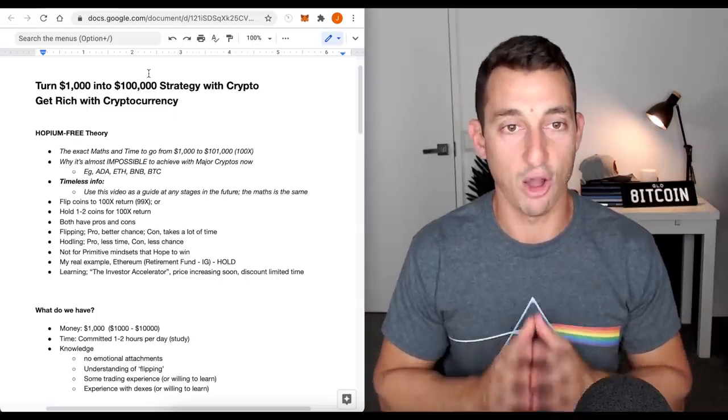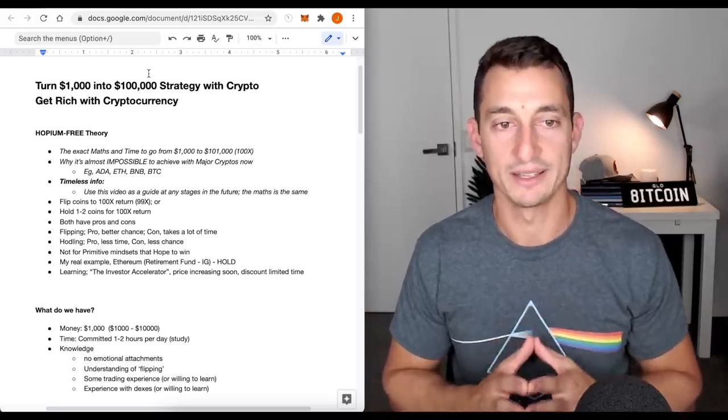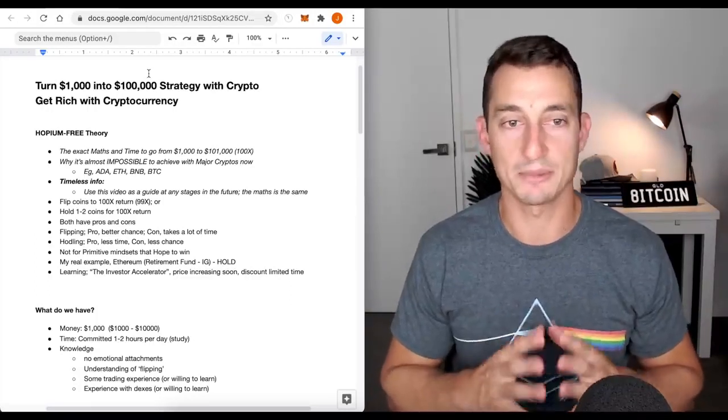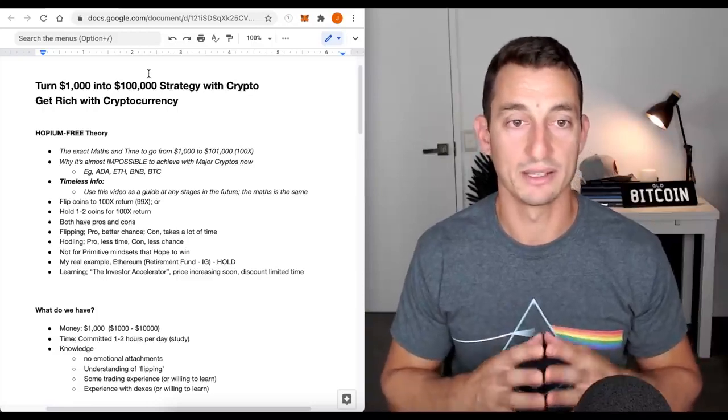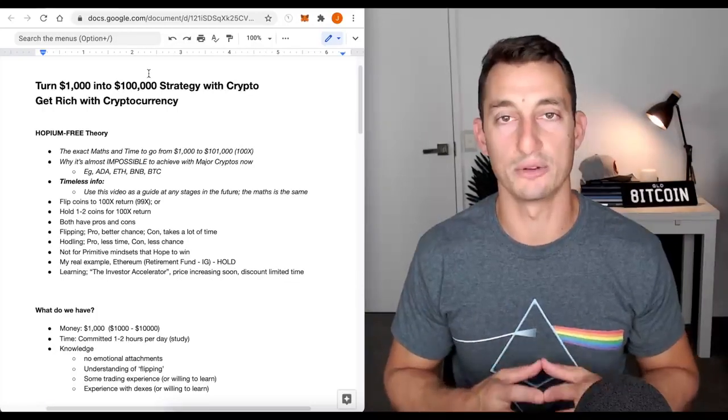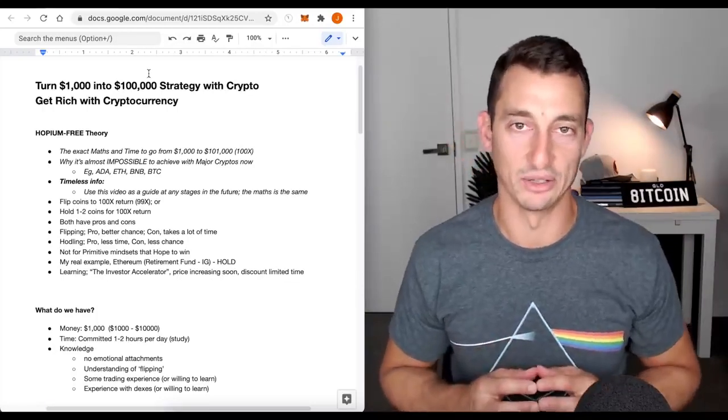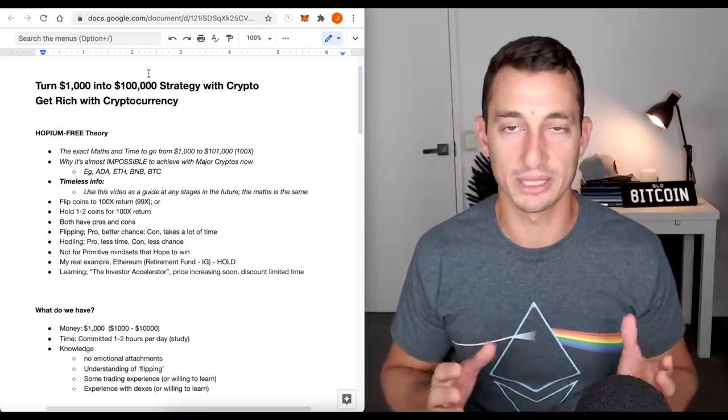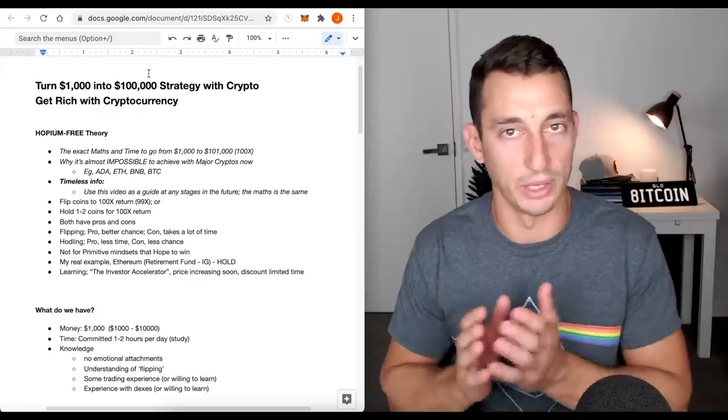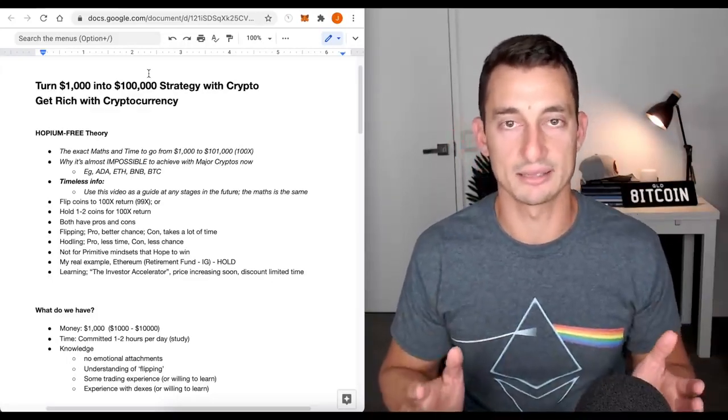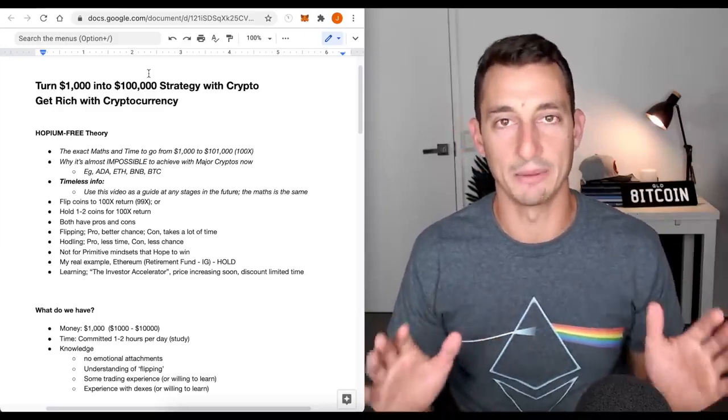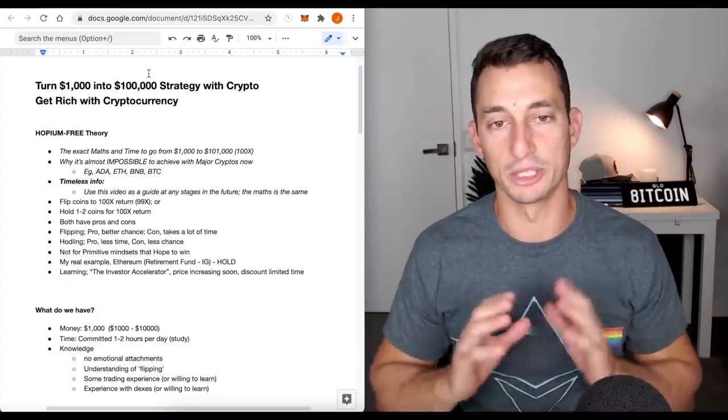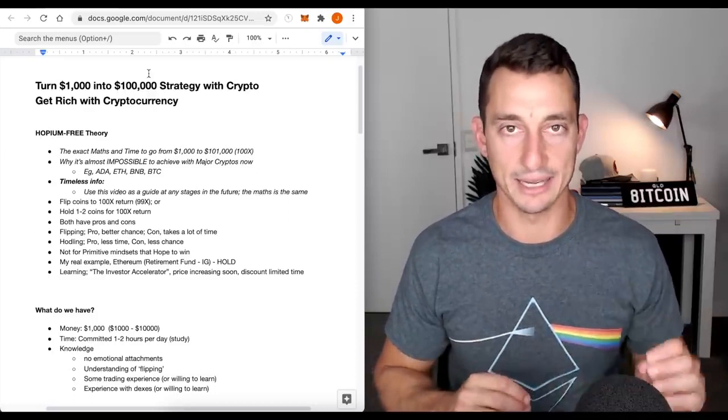This is the hopium-free theory. What we're going to do is look at the exact maths and time to go from $1,000 to $101,000. Essentially, we want to get the 100x. We're going to use round numbers, 100x here, 10x there.